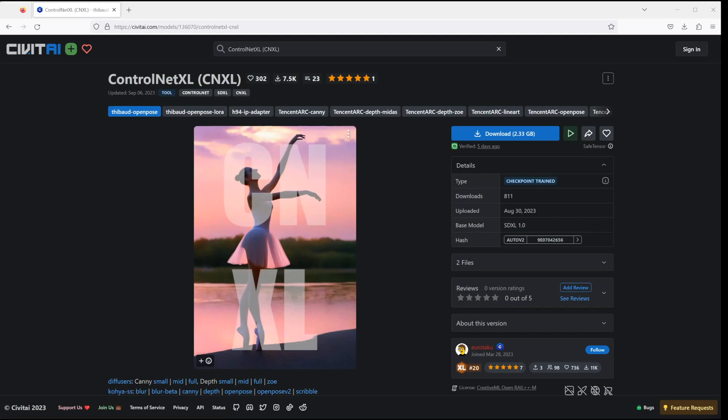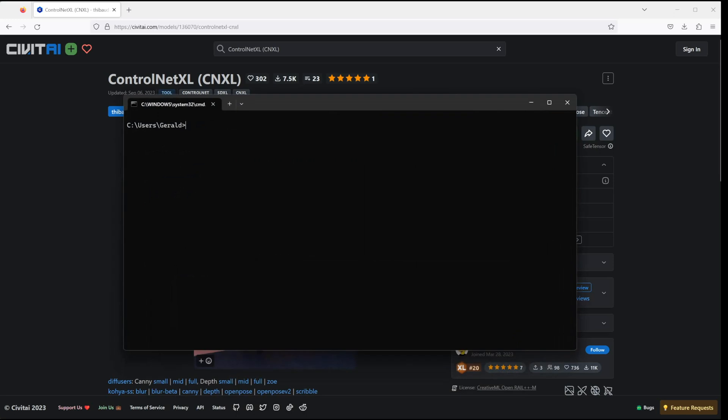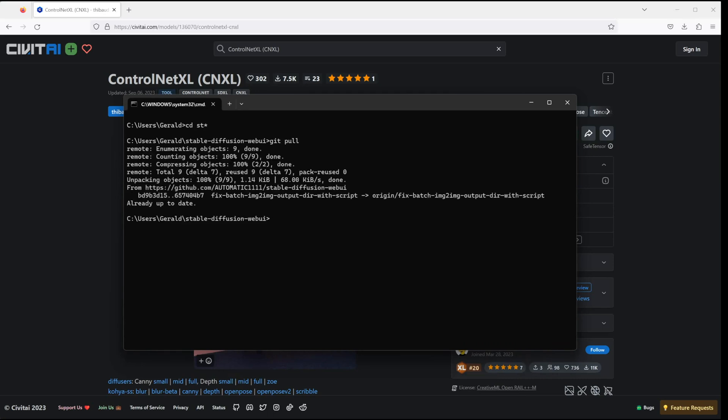When you're using Windows, let's open a new command prompt and change directory to the location where your Stable Diffusion installation is located. Then type git pull in order to install the latest version of Automatic1111.